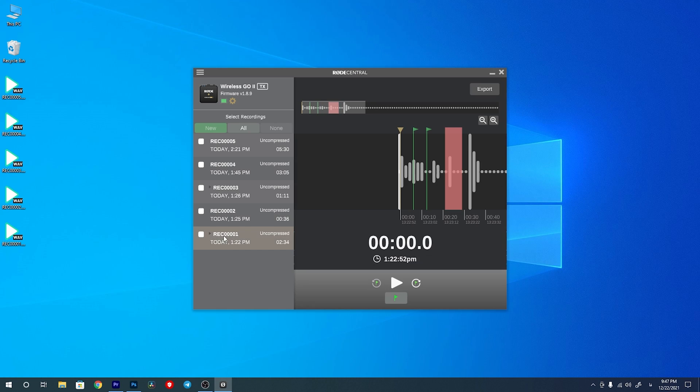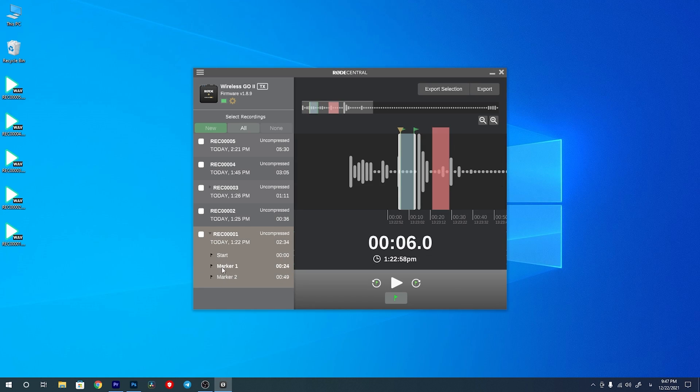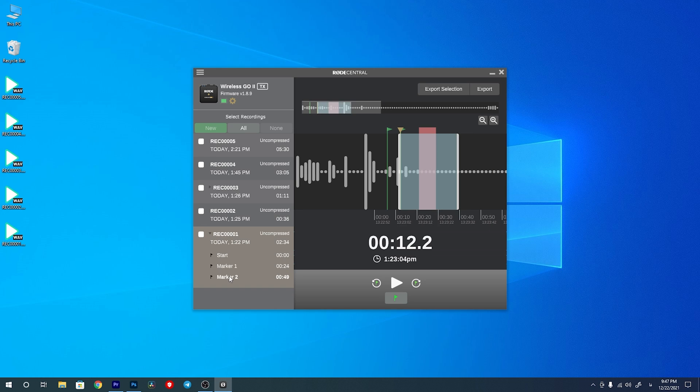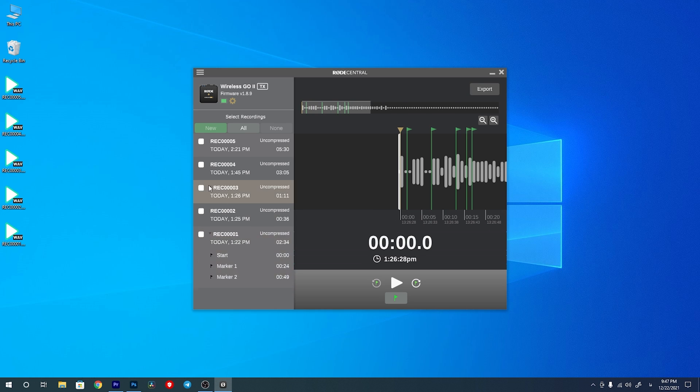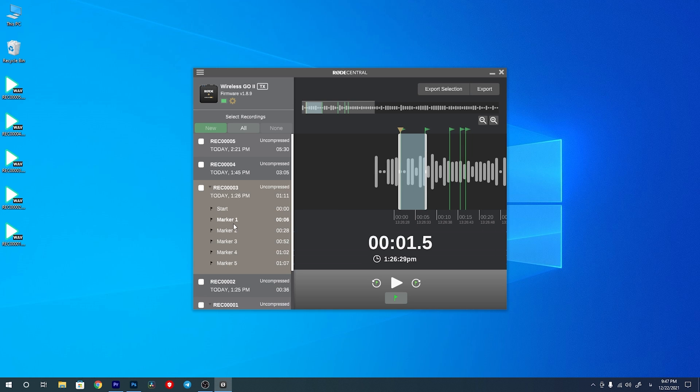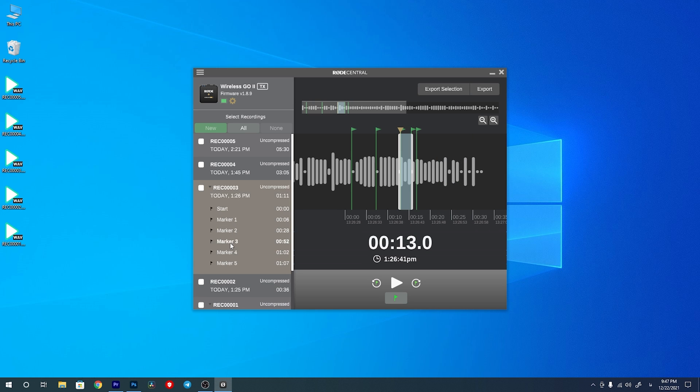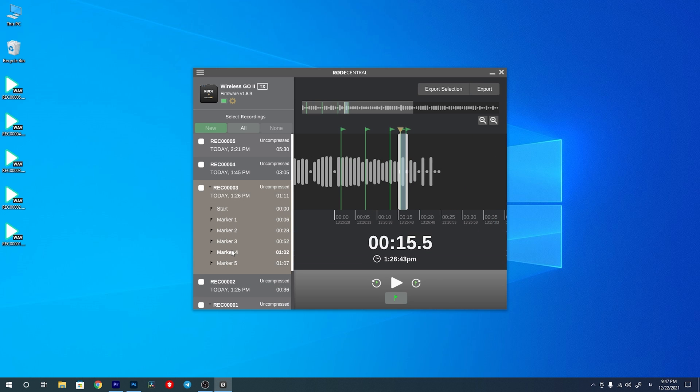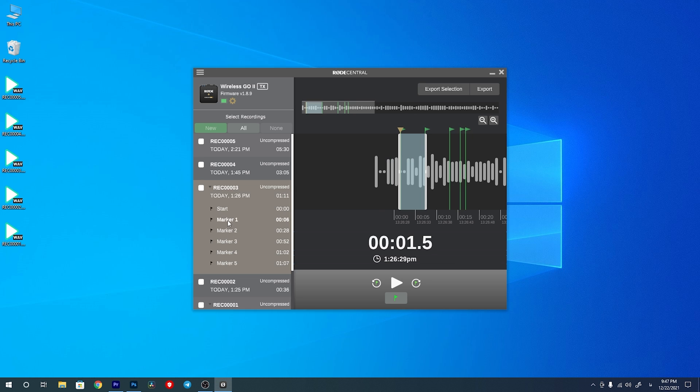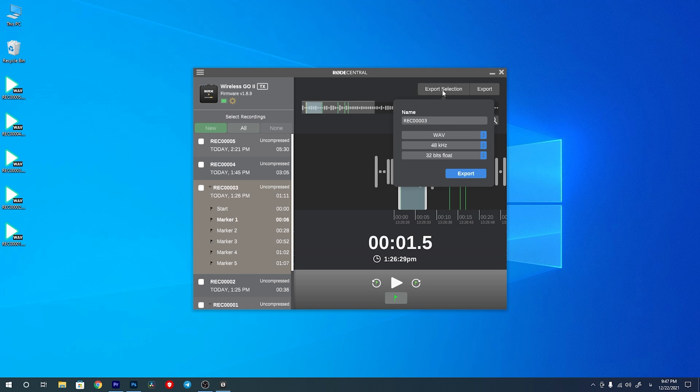The other great feature of this new update is locating markers. The markers which you add by pressing the button on your Rode transmitter will be categorized under each recording. By clicking on those markers you can easily navigate to that section, select that section, and export that section really easily without any problem.